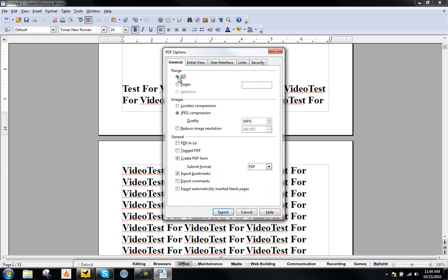And click on all right here, or else it's only going to export some pages that you want. And the JPEG compression at 100 if you want more high quality pictures, or you can lower it to get a lower sized PDF file.